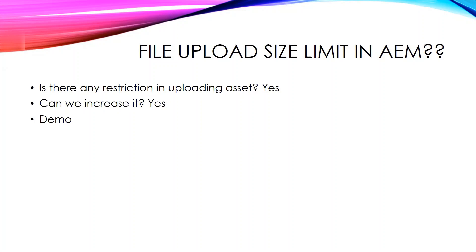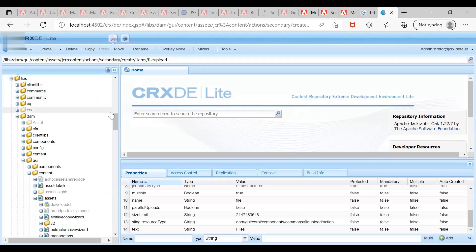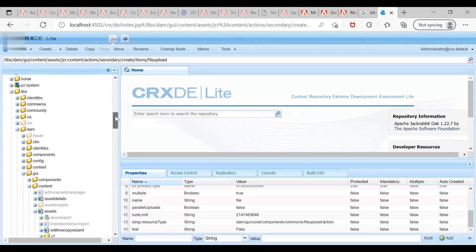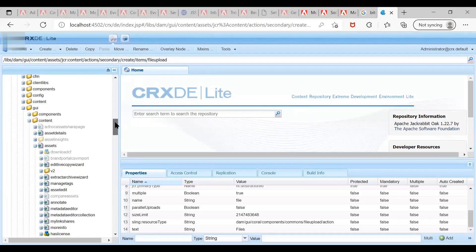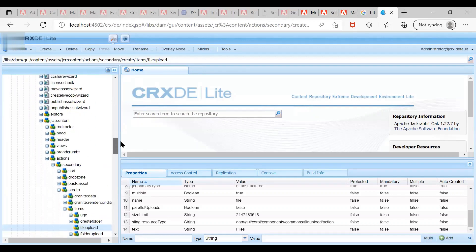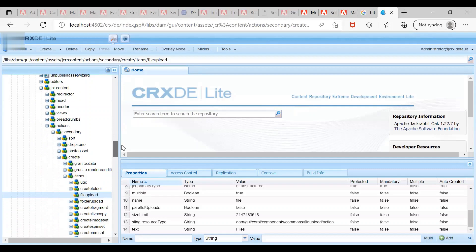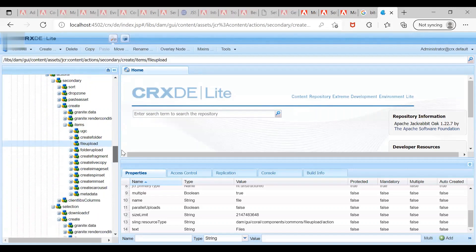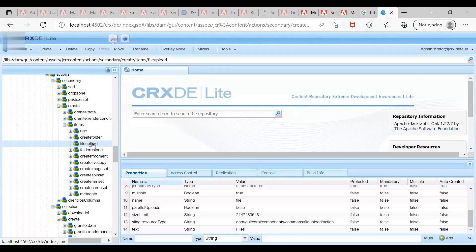As you can see, I have logged into my AEM CRXDE instance. There are two locations where the file upload is mentioned: under the path libs/dam/gui/content/assets/jcr:content/actions/create/items, you can see a file upload here.